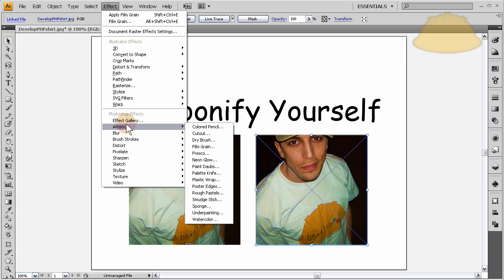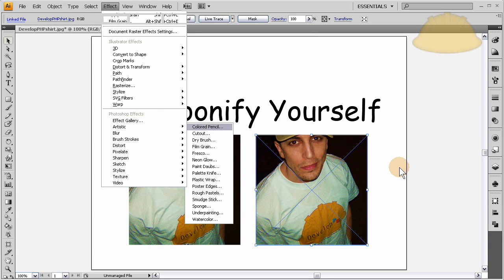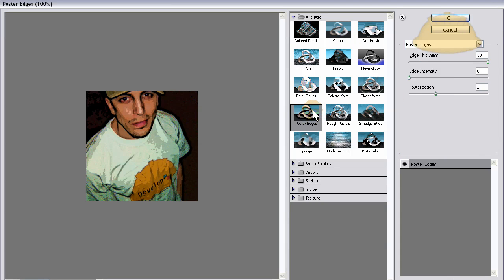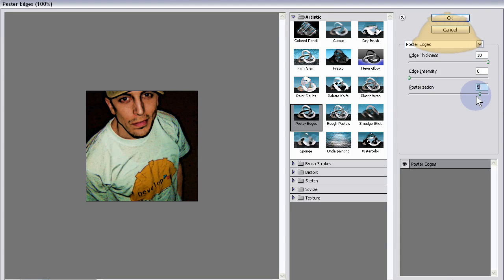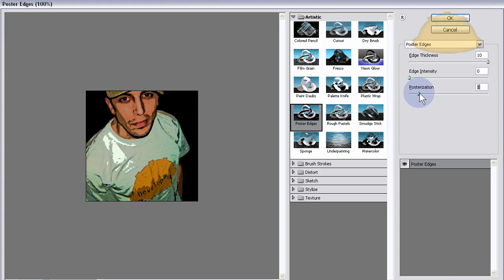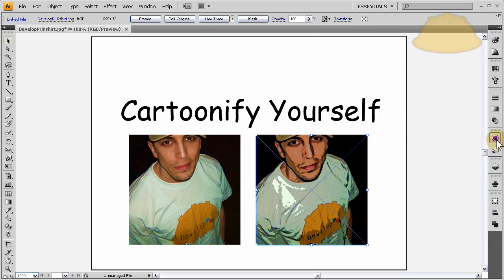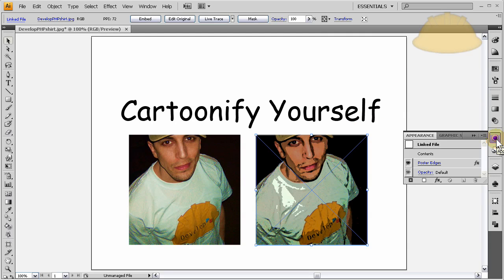Now I'm going to highlight that copy, go to Effect > Artistic, and click any one of those — it will open the Effects Gallery so you can see what options you can apply. The first thing I'm going to apply is Poster Edge. You can change the posterization — I'll put mine right about there. The edge intensity I want all the way to zero, and the edge thickness all the way up. Press OK.